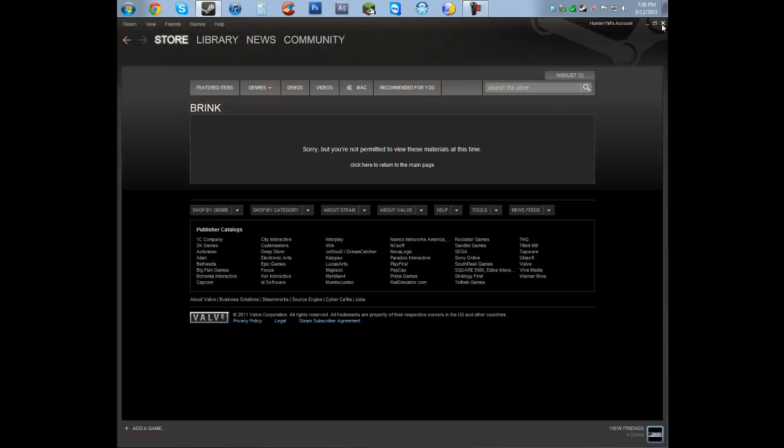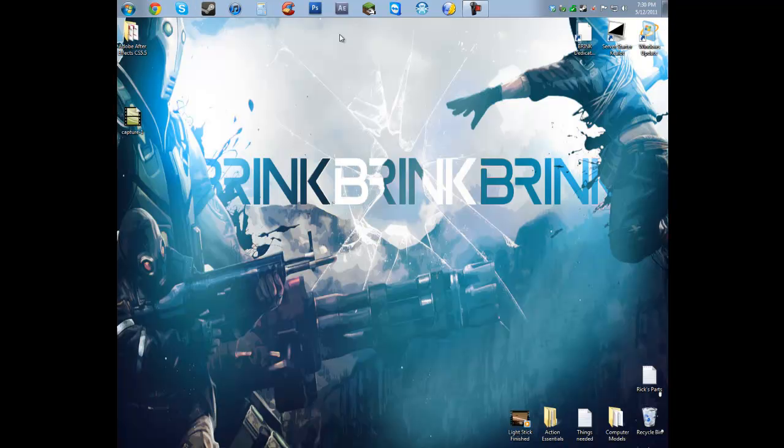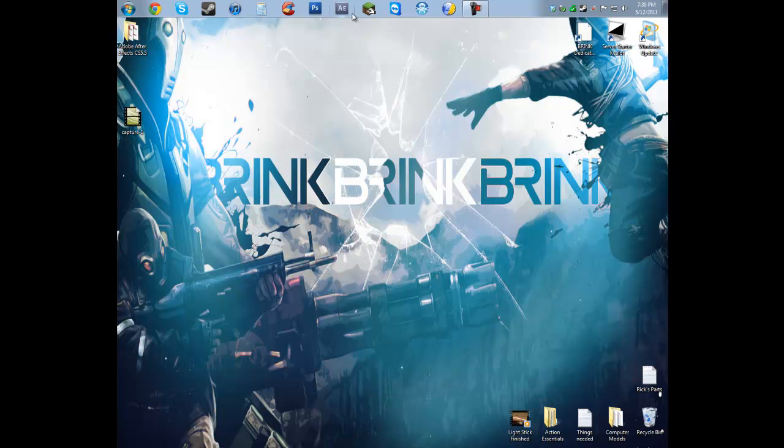So let's go ahead and exit out of Steam. Now what you're going to notice is when you click off of it, it doesn't actually go away. Down here on your computer, it's going to look like this. Now it may be condensed,